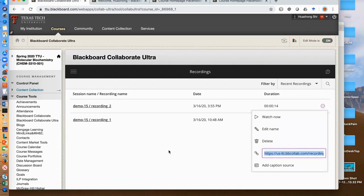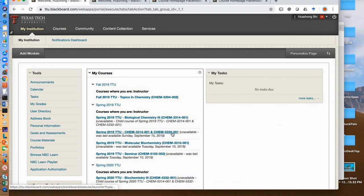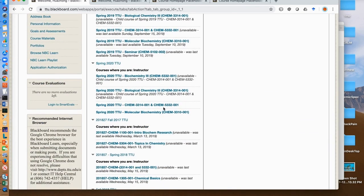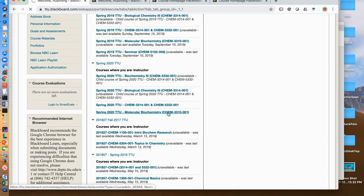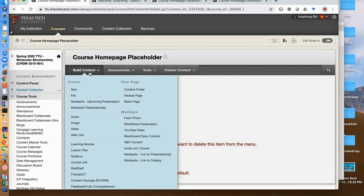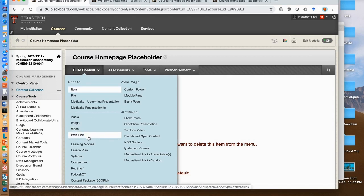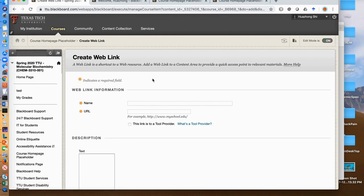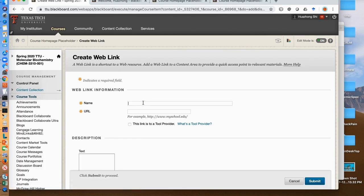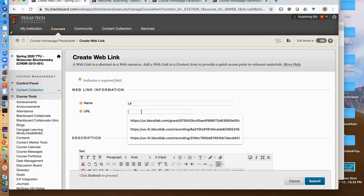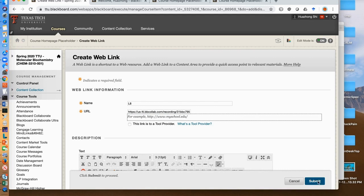To build a web link, click my institution, and then click the course, and then click build content, and then click web link. Type a name such as lecture 8, and then paste the link into the URL field. Then click submit. Now the students can see this web link on the Blackboard.